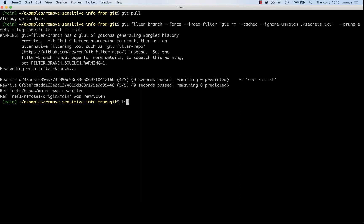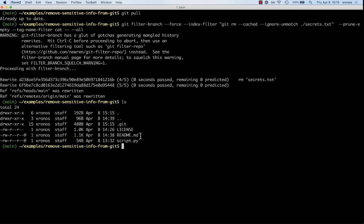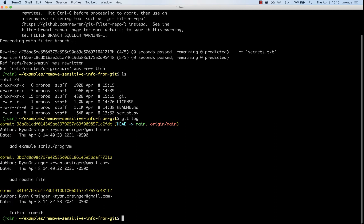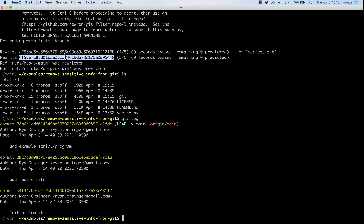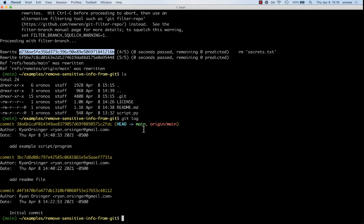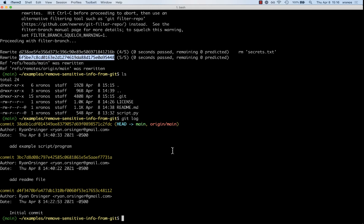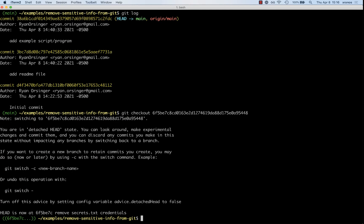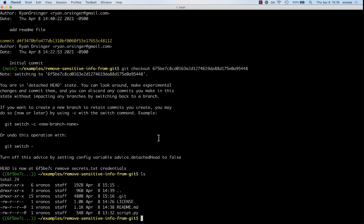I don't want to take anything on faith. We can see the current file system, and the tip of the branch shows the deletion. When we look at the Git history, those two commits — one for adding secrets.txt and another for deleting secrets.txt — are gone. We've rewritten Git history locally. If I try to check out that original commit, the history is there but the file is no longer present. That's fabulous.